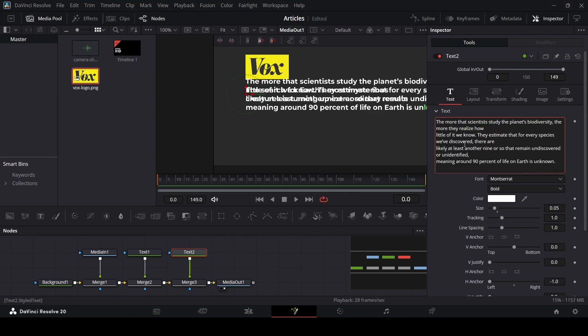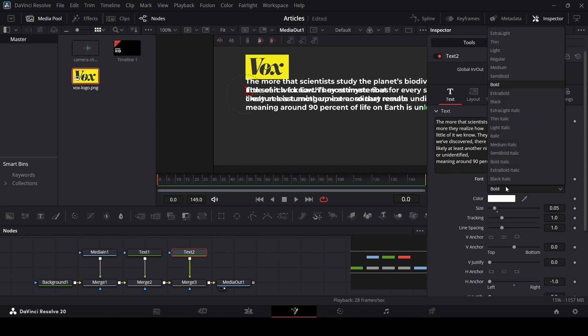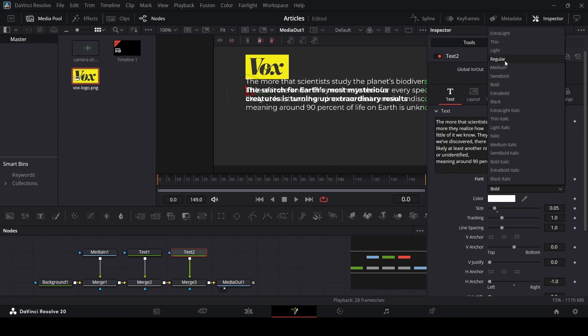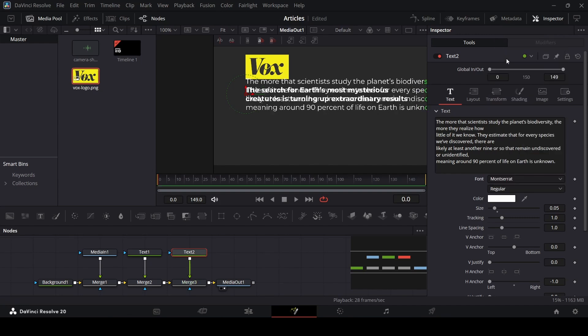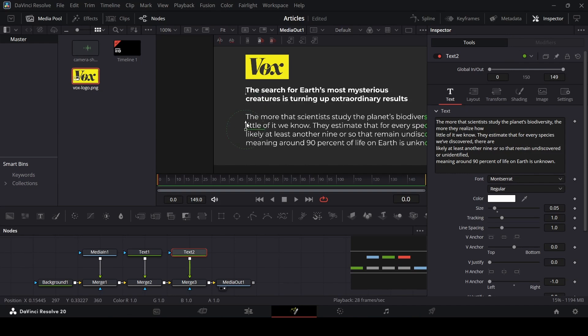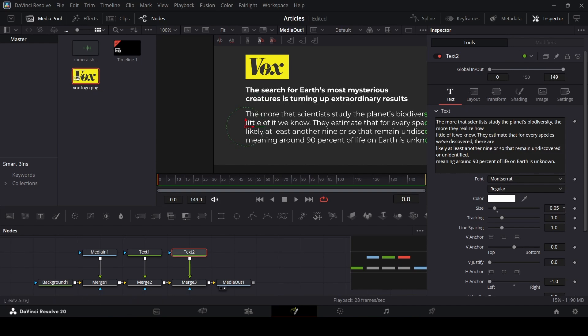I'm going to paste it. The font this time is going to be Montserrat but at regular. Let's move this down and change the size to 0.03.